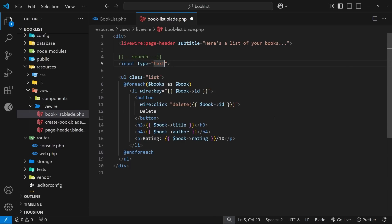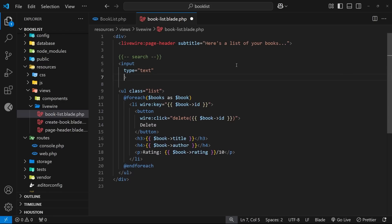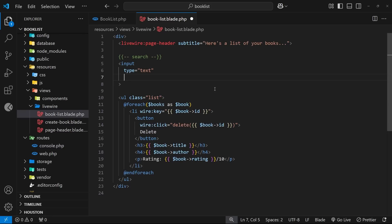Now I'm just going to format this a little better so we can have multiple different attributes on this and it doesn't go off the screen. And the first thing we need to do is hook this up to a model, so we can say wire:model and we're going to set that equal to something, and we'll call this term.